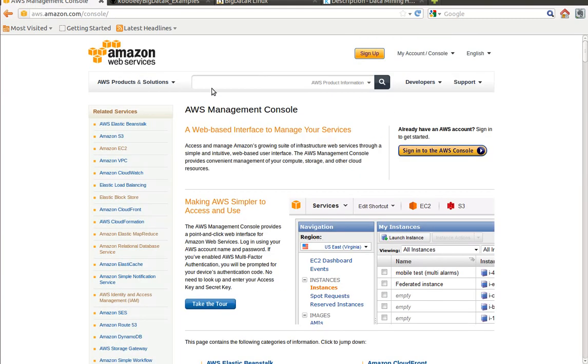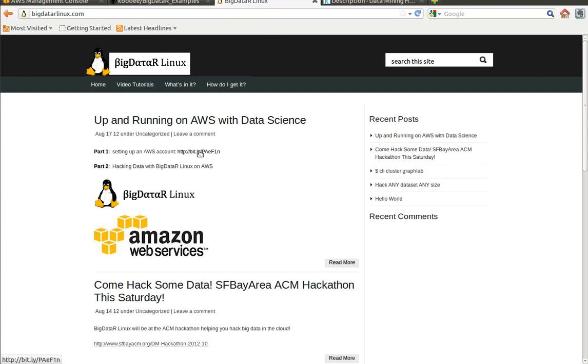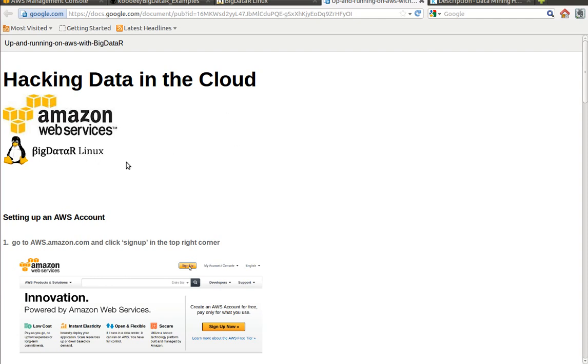If you don't know how to sign up for an account or you just want a quick overview, if you go to my website bigdatalinux.com, I have a tutorial that shows you how to get up and running in the cloud with Amazon Web Services and a free AMI that I've created called Big Data Linux, which is a from scratch Linux distribution for data science.